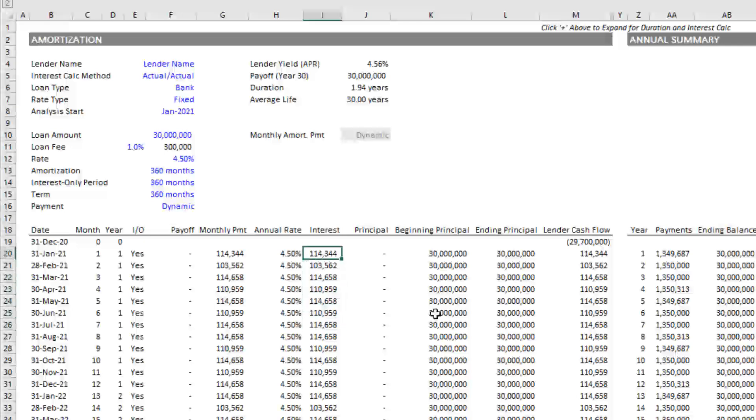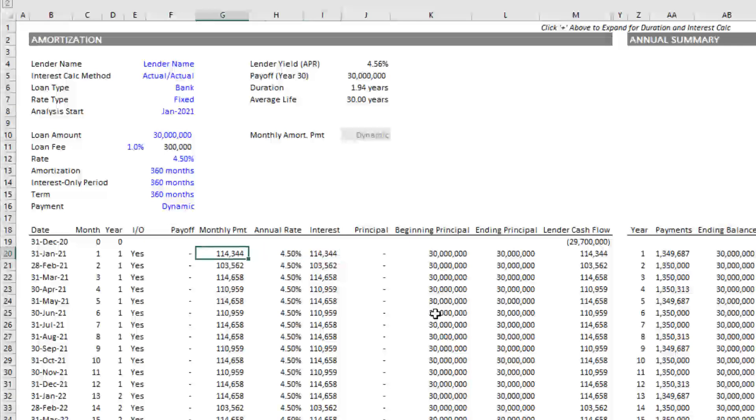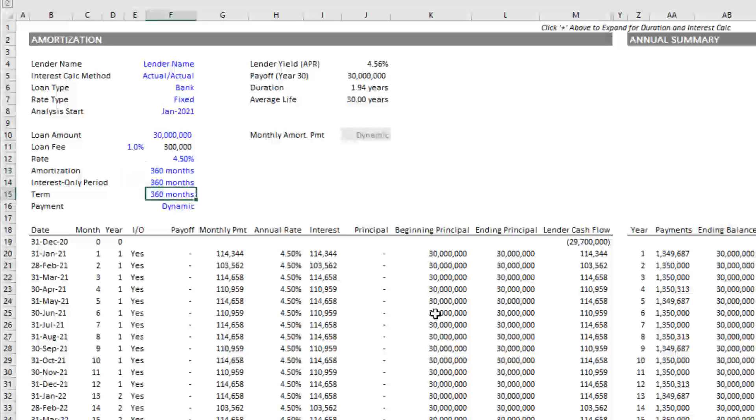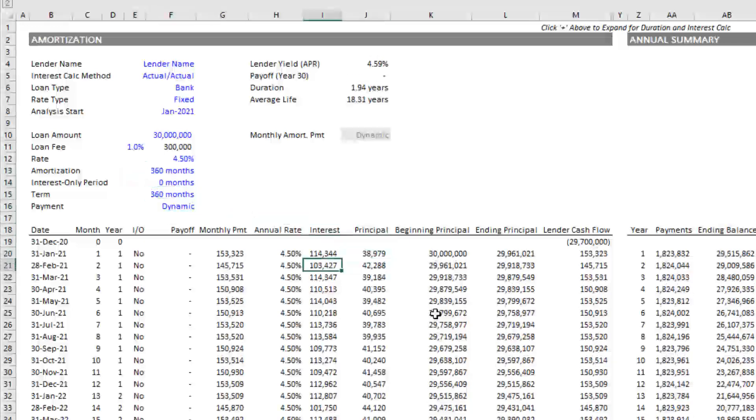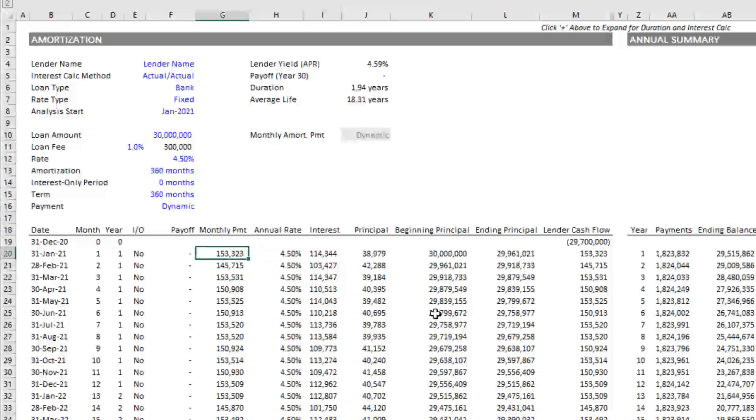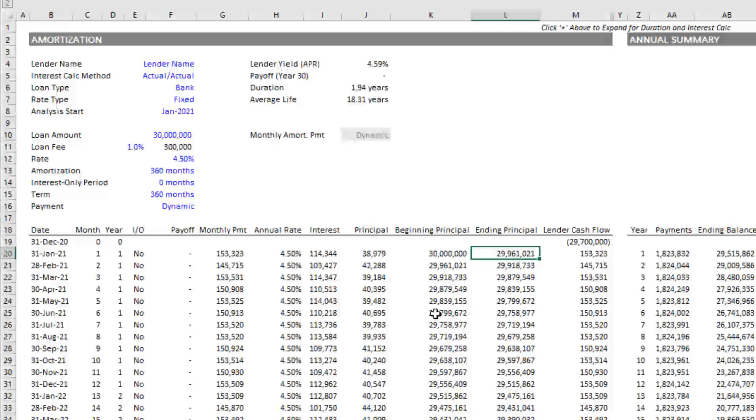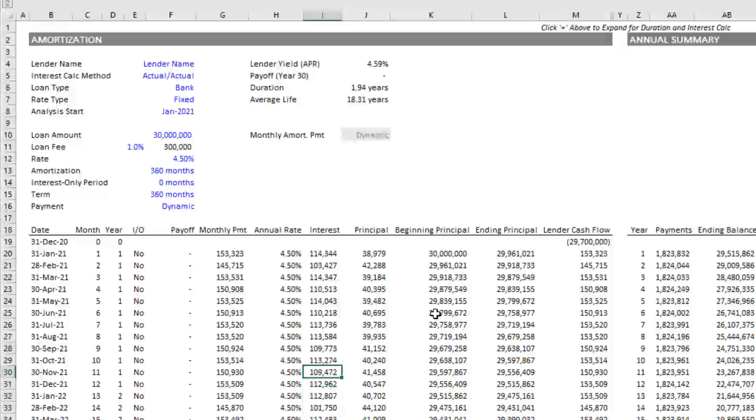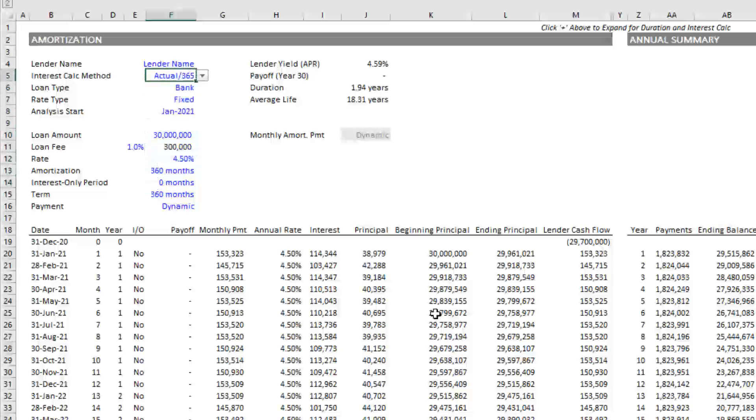That gives us a periodic rate of 0.0038 or roughly 0.38%. We take that, multiply it by the beginning balance in that period, and it gives us the interest in that period. Because each period has a different number of days and a different number of total days in that month and year, you get a varying interest amount due in that period. When the period is interest only, meaning only interest is due on the loan, the debt service payment in column G is equal to the interest due.